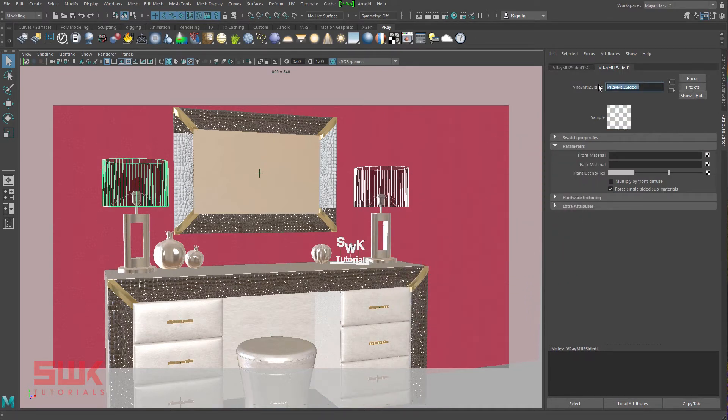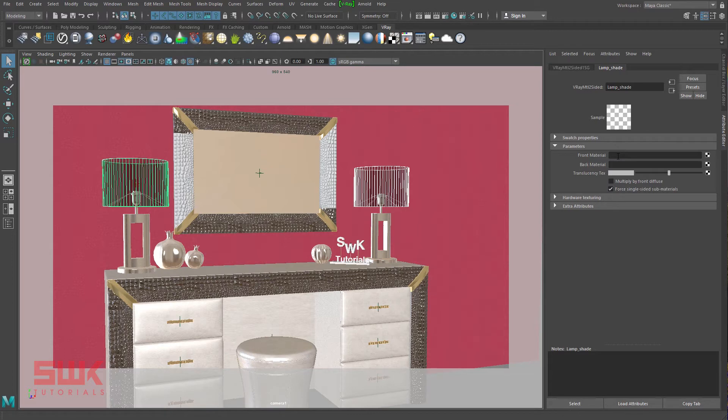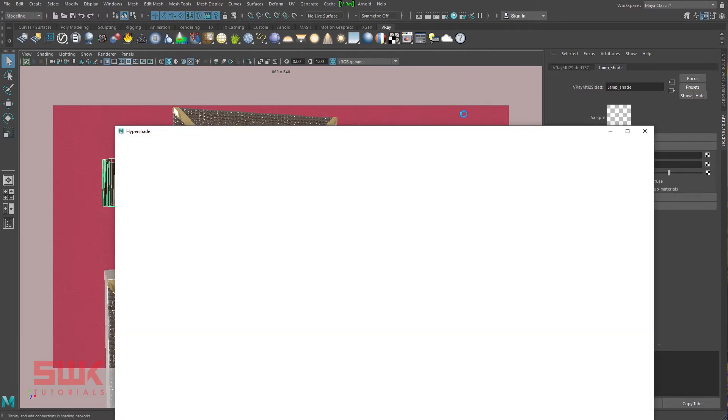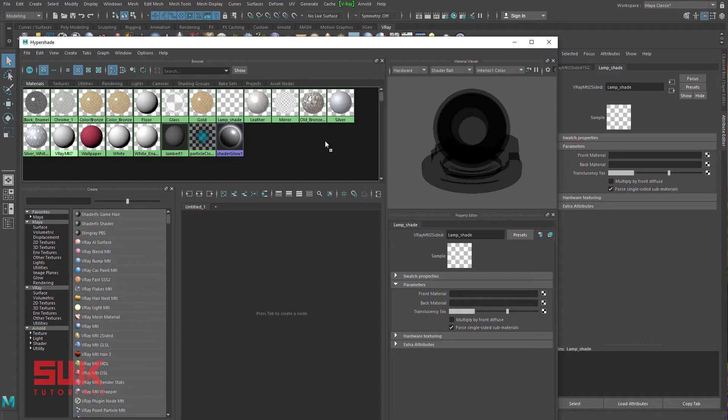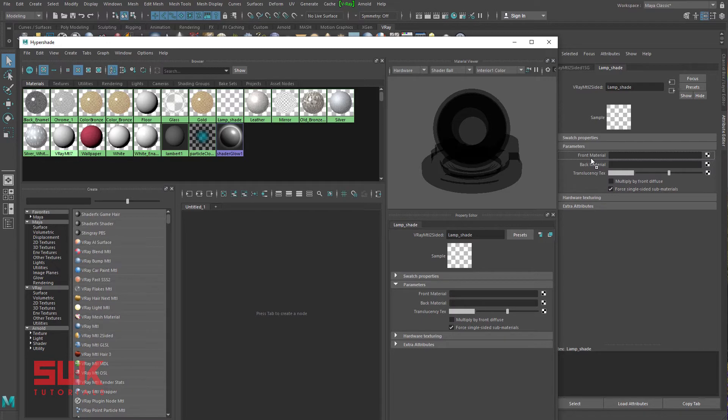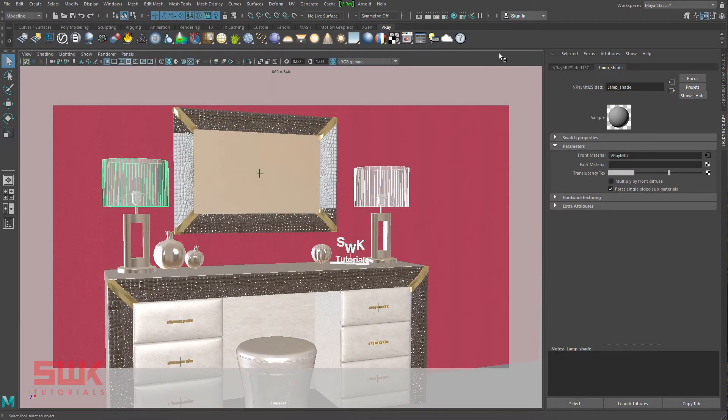Rename it to lamp shade. Now, connect the previous V-Ray MTL material or make a new one and connect it to the front material of the V-Ray MTL Two-Sided material. I will connect the previous one. So, I will go to my hypershade. This was the material that I was using for my lamp shade and I will drag it here using middle mouse, that is your scroll button. Now, render and compare.